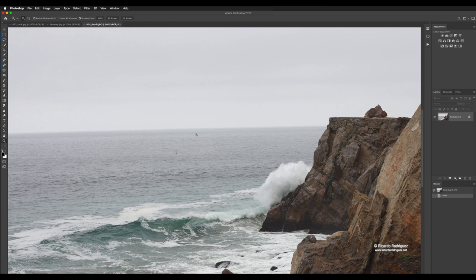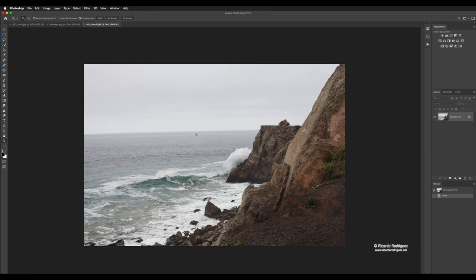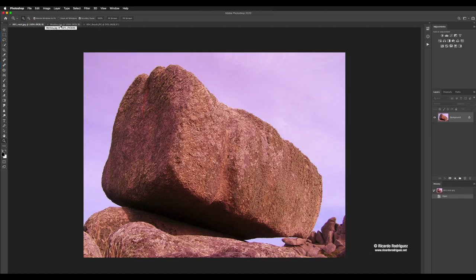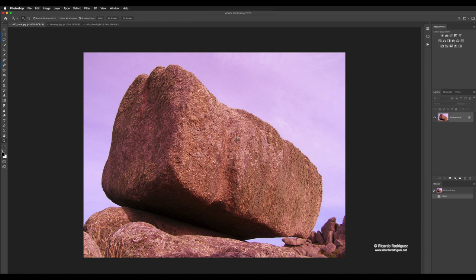Hello everyone, welcome to this demo on how to combine images. We're going to dive deeper on combining multiple images and use new techniques like clipping mask. I have an image of a beach, a rock, and a monkey. There's going to be a lot of things, so make sure that you take notes so you don't have to re-watch everything.